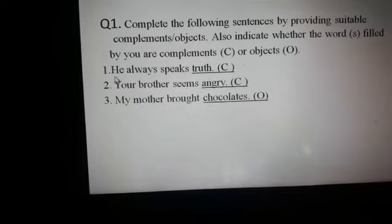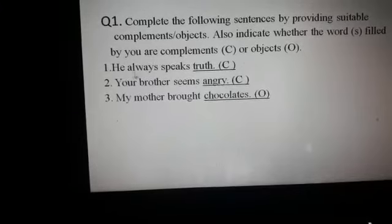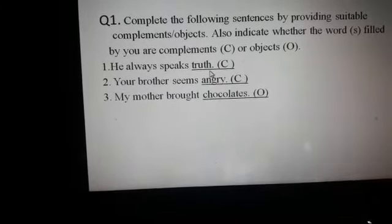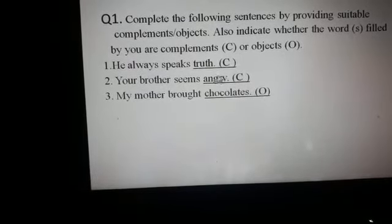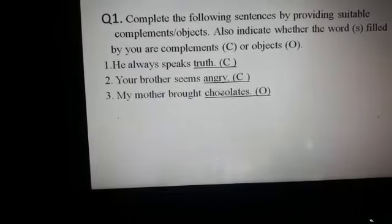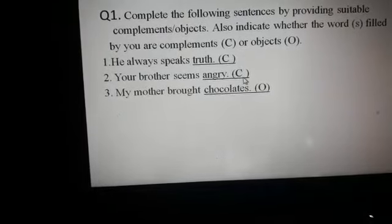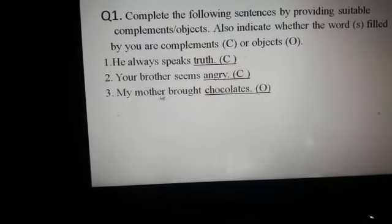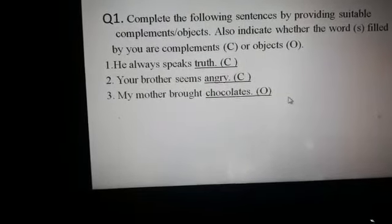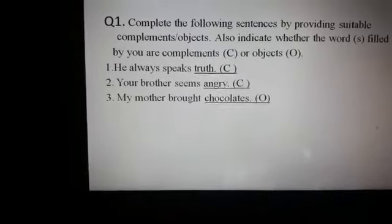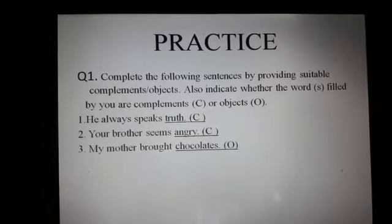For example number one: 'He always speaks ___' — the answer is 'truth,' which is a complement, so write C in the bracket. 'Your brother seems ___' — 'angry' is again a complement to the subject. 'My mother brought ___' — 'chocolates' is the object here. Like this, you have to complete the exercise given in the worksheet.